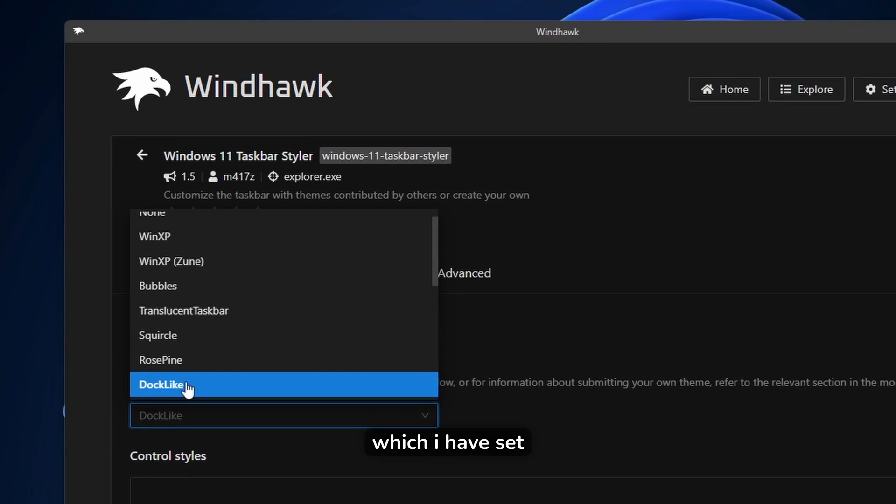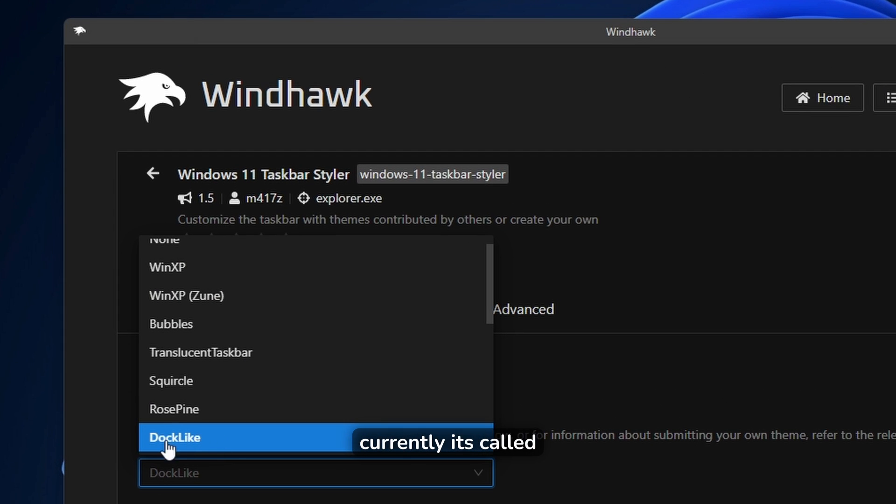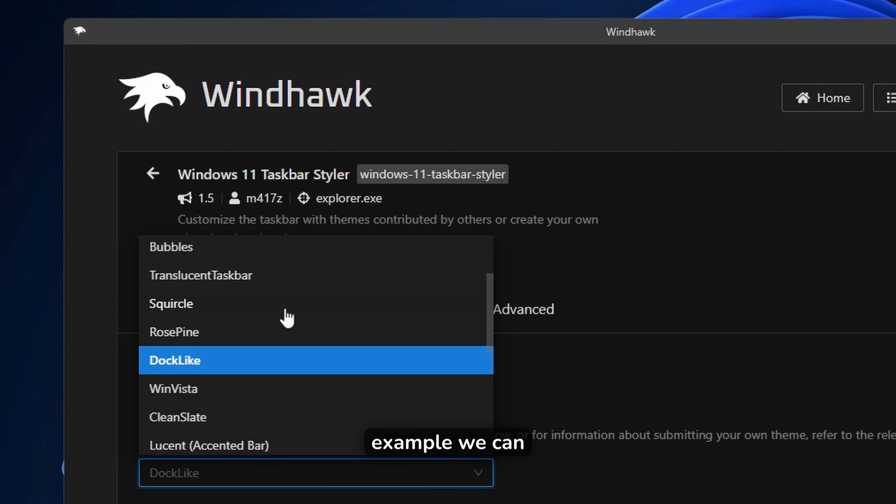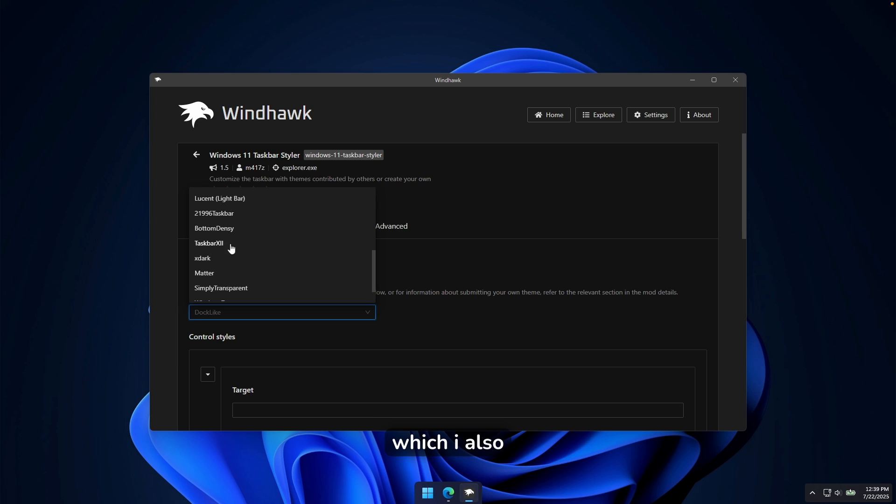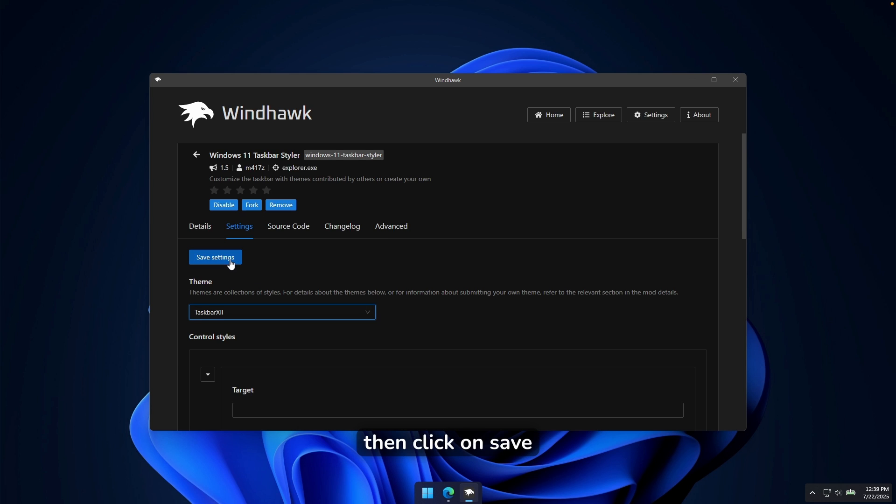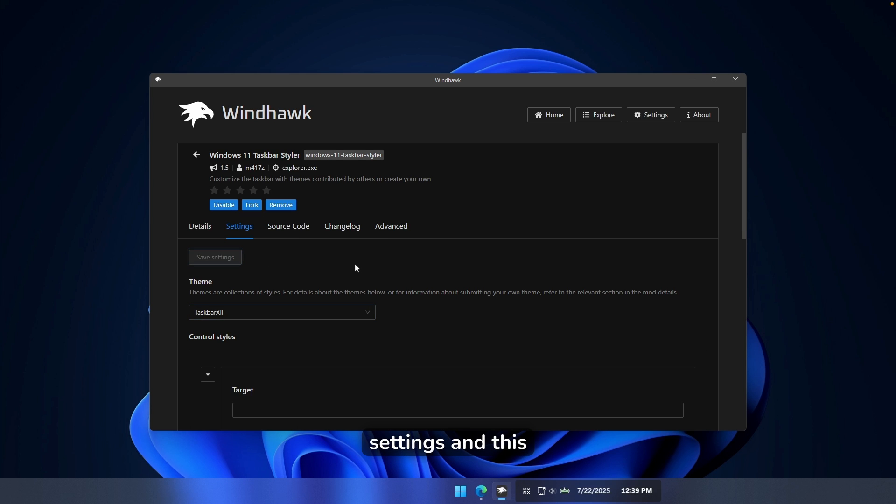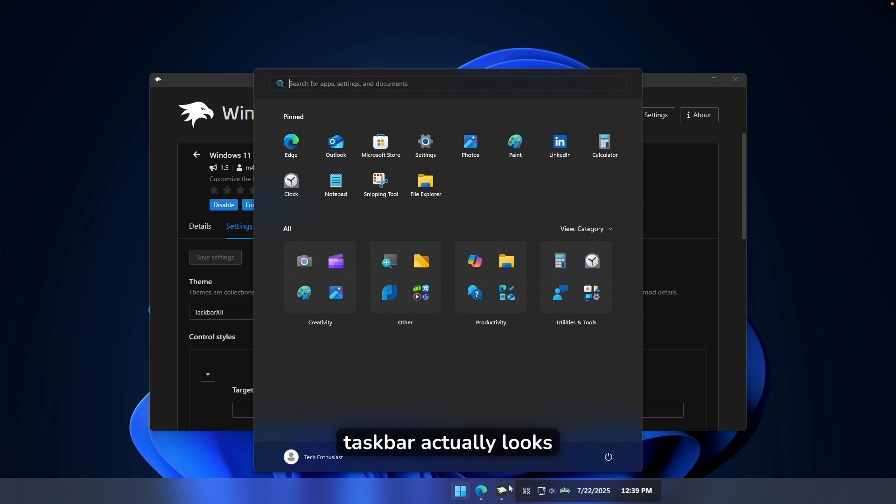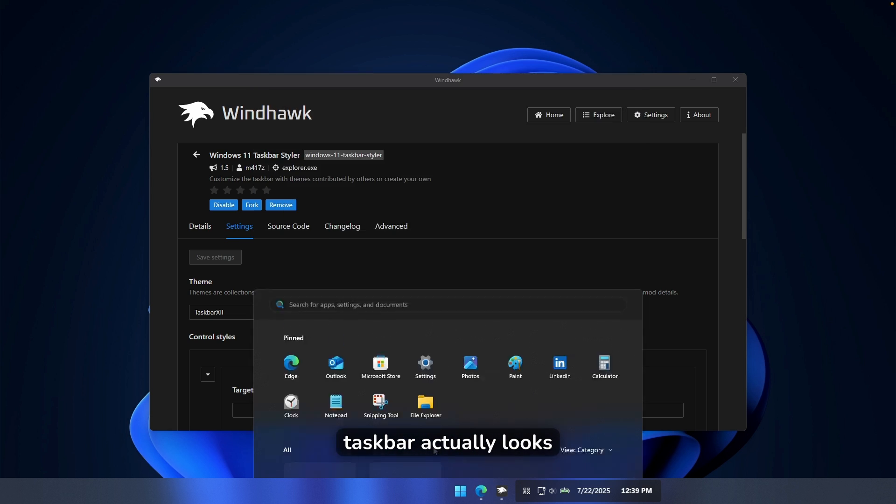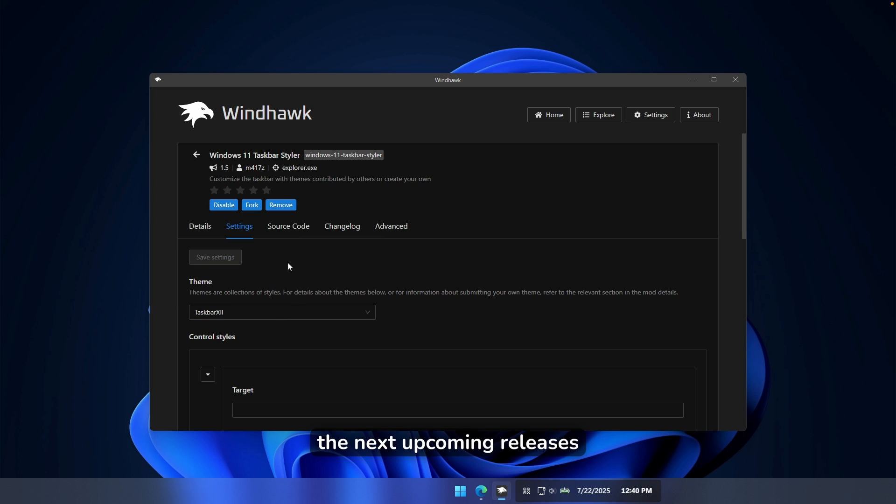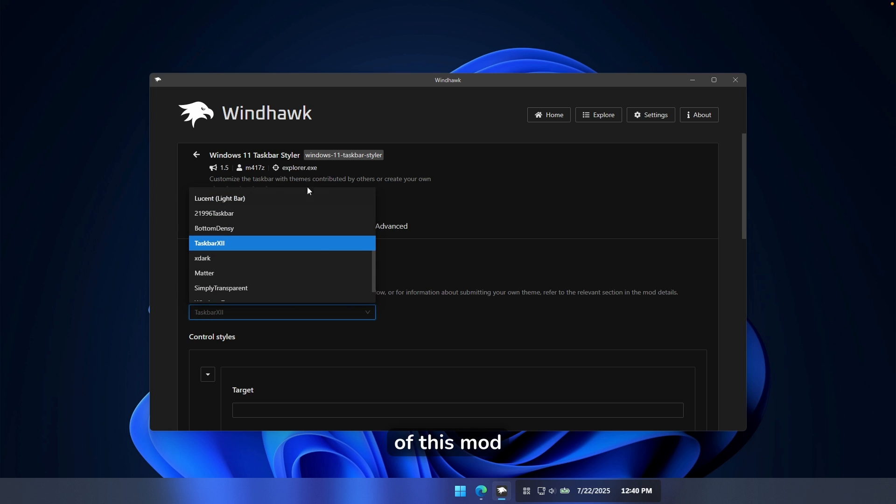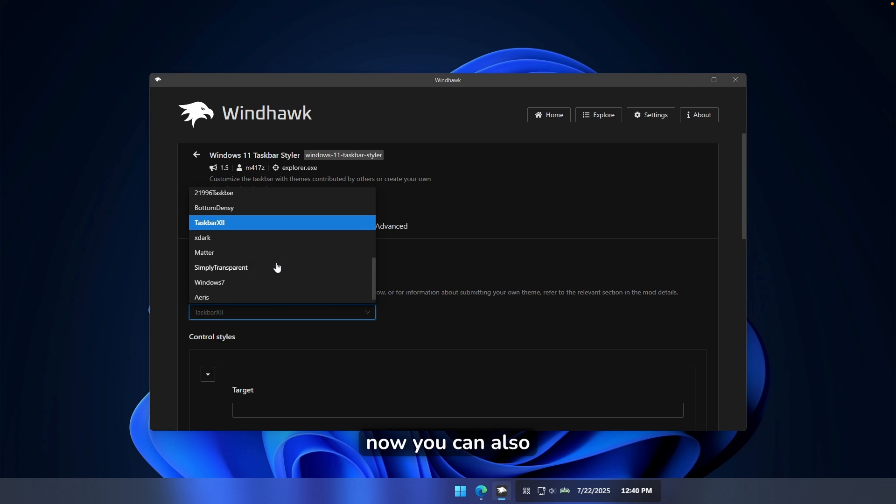And then here you can go to the settings and you can see here that you can change the theme. Now this theme, which I have set currently, it's called the Dock Like. For example, we can pick here this one, which I also quite like. It's called Taskbar 12. You can click on it and then click on Save Settings. And this is how the taskbar actually looks like right now. I know it's a bit misaligned, but I think this should be fixed in the next upcoming releases of this mod.